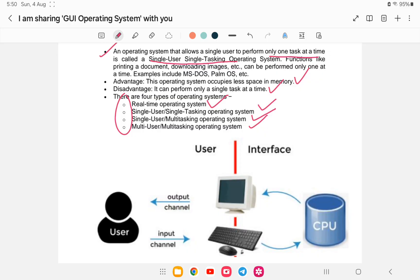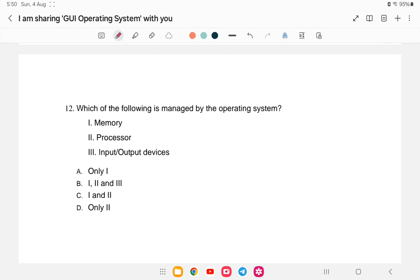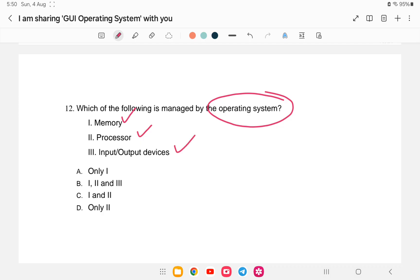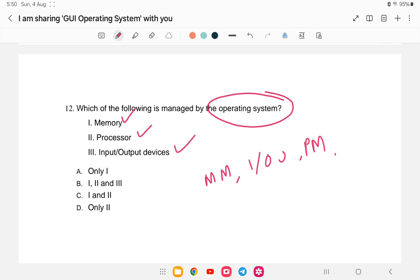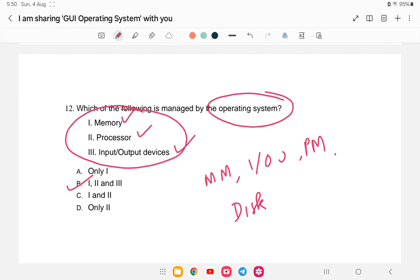Question number twelve: which of the following is managed by the operating system? Options include memory management, input/output operations, processor management, and disk management. We have already seen that the OS handles memory management, input/output operations, processor management, and disk management. The answer is option (b) — that is, one, two, and three are correct.